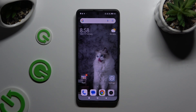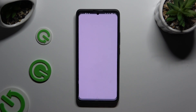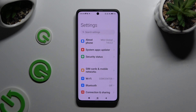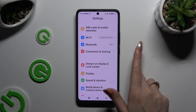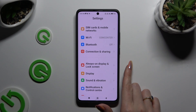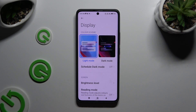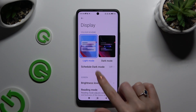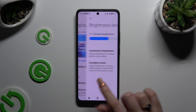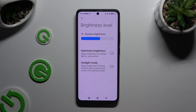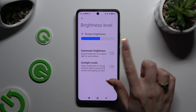If you want to, you can also go into Settings. Scroll down just a bit and tap on Display. Then tap on Brightness Level and click on the switcher next to Automatic Brightness to manage it.